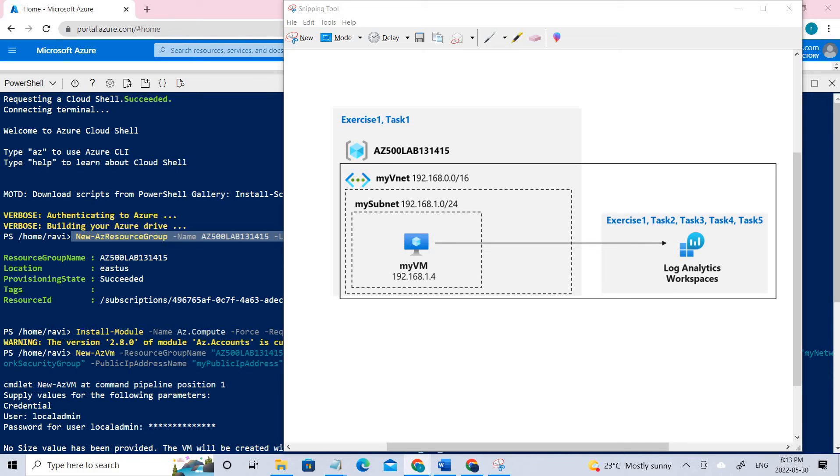Azure Monitor helps you to maximize the availability and performance of your applications and services. It delivers a comprehensive solution for collecting, analyzing, and acting on telemetry from your cloud and on-premises environments. This information helps you to understand how your applications are performing and proactively identify issues affecting them and the resources they depend on.